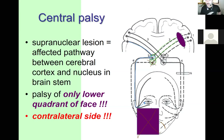In central palsy, you have a dropped mouth angle on the contralateral side, but no problem with the eye. The difference: peripheral palsy is ipsilateral and affects the full half of the face (both upper and lower). Central palsy is contralateral and affects only the lower quadrant of the face.